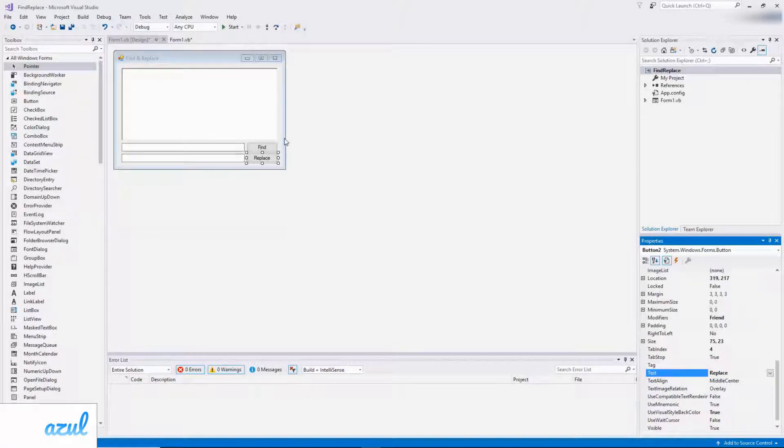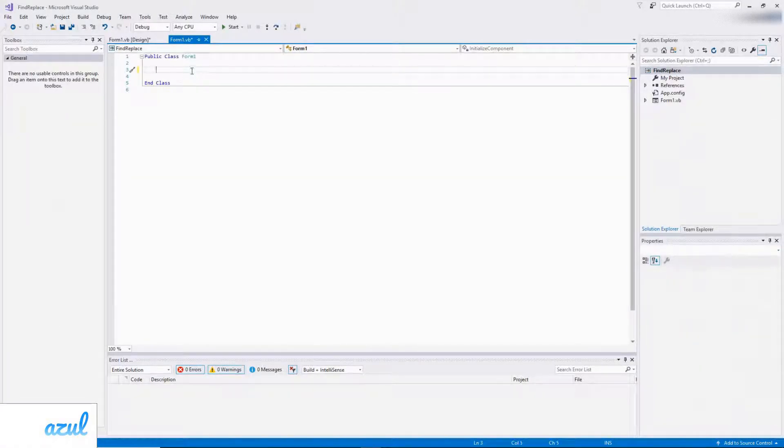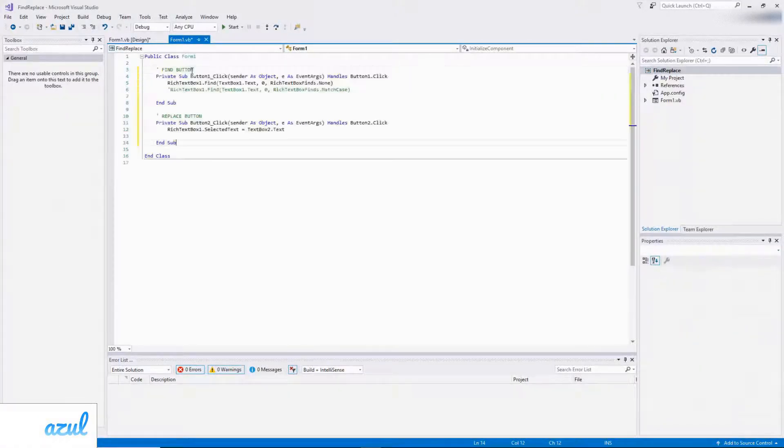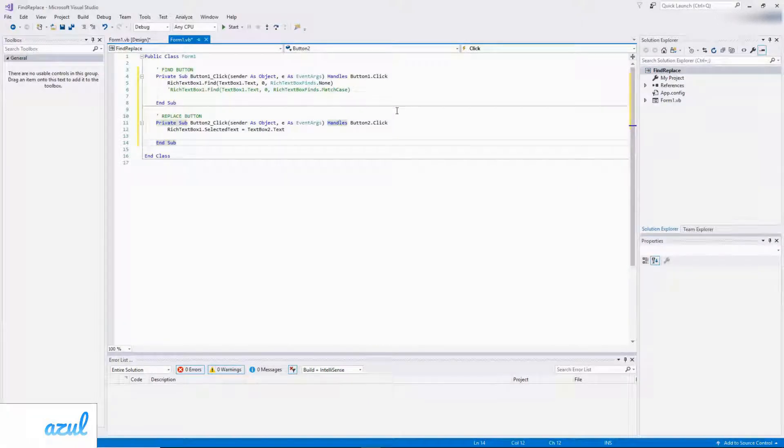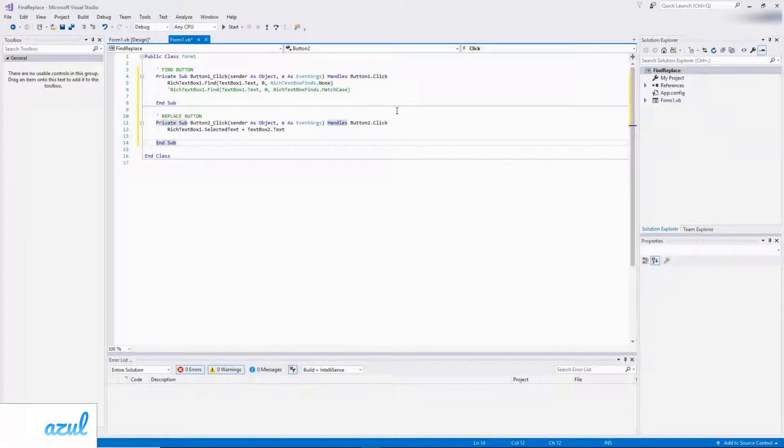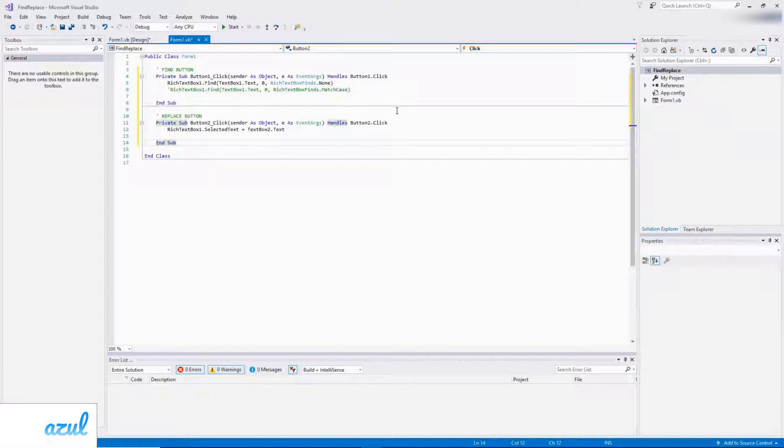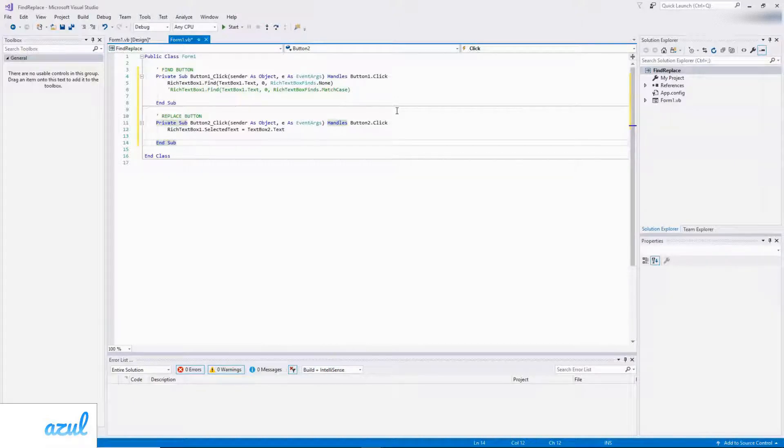And now it's on to the code. So for the first button which is for finding text, it's just a simple built-in function called Find that takes the text you want, the starting position. So I've just set this to the start of the rich text box. And then you can also specify whether you want to match the case. But I'll demonstrate that later on in the video.